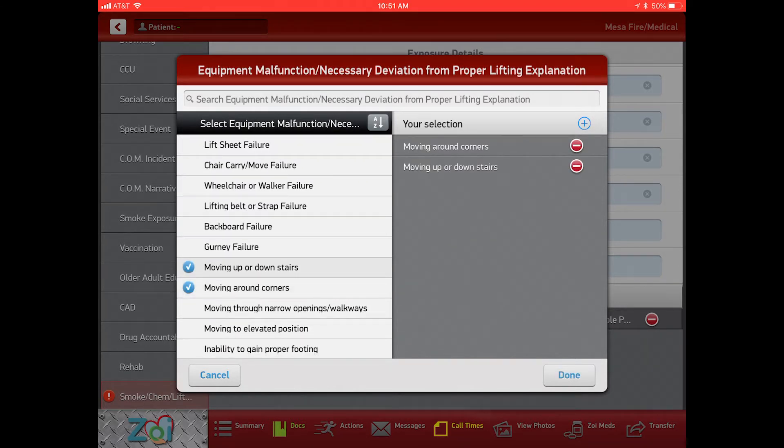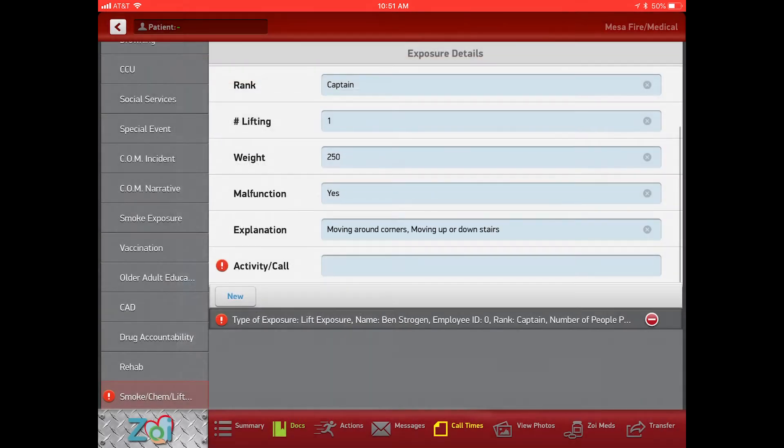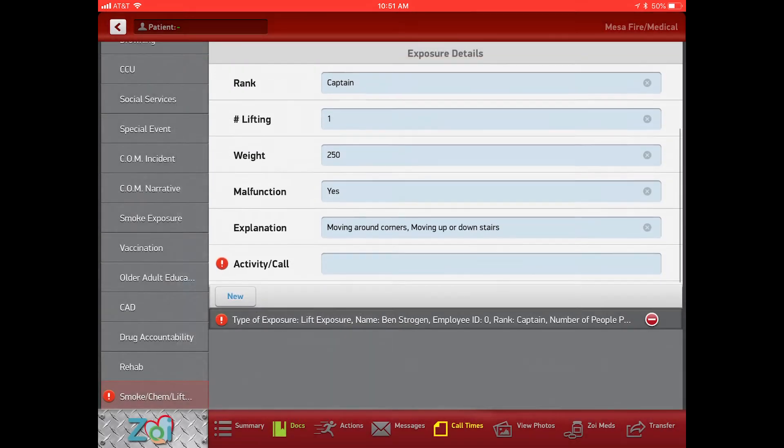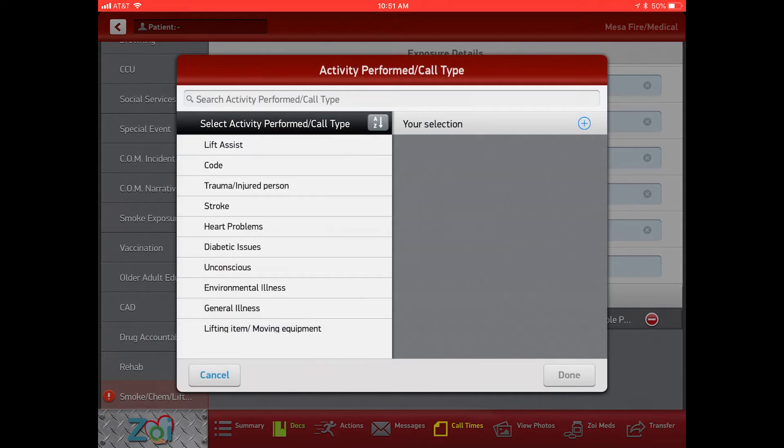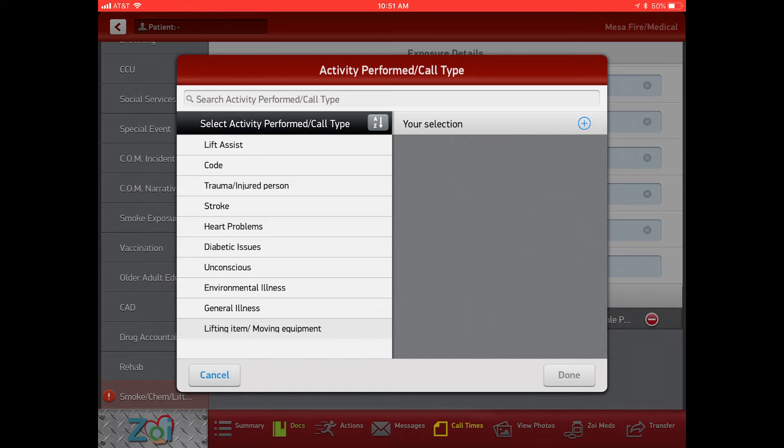Once you've selected your explanation, then your activity you can list here. This is just lifting an item or moving equipment, it doesn't have to be specific to a call. Heart problems, stroke - these are some of the general calls that we're going to see.